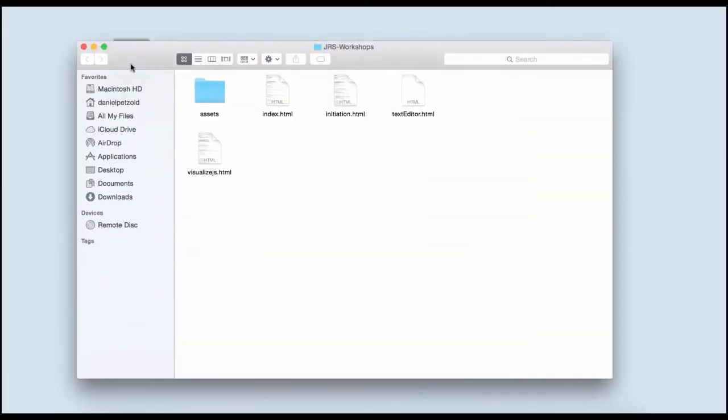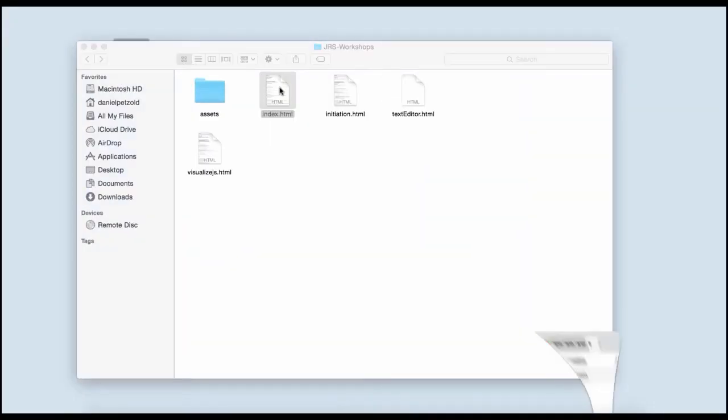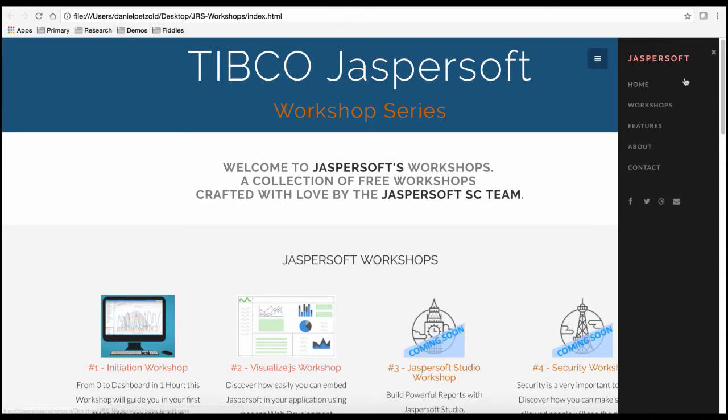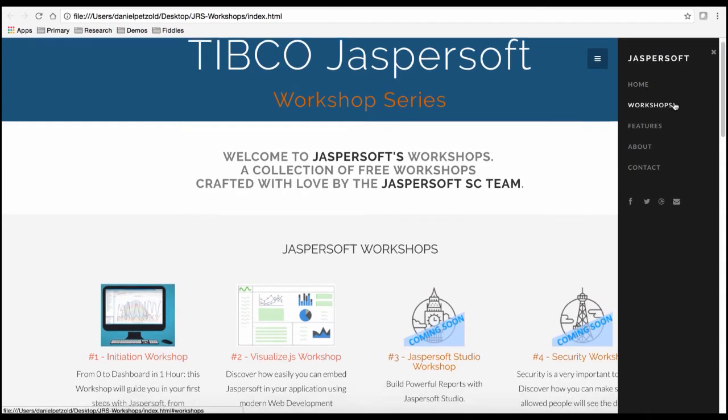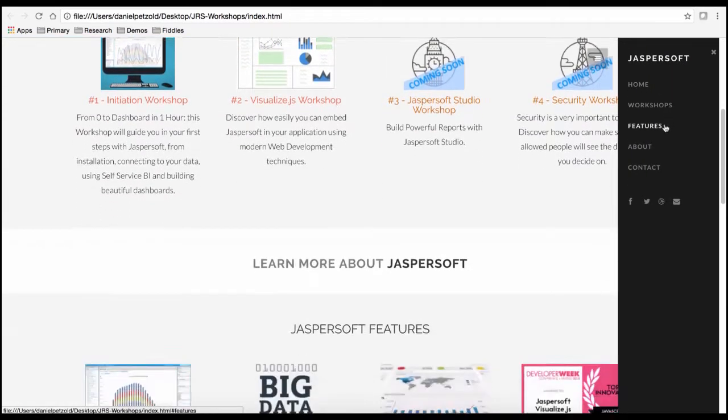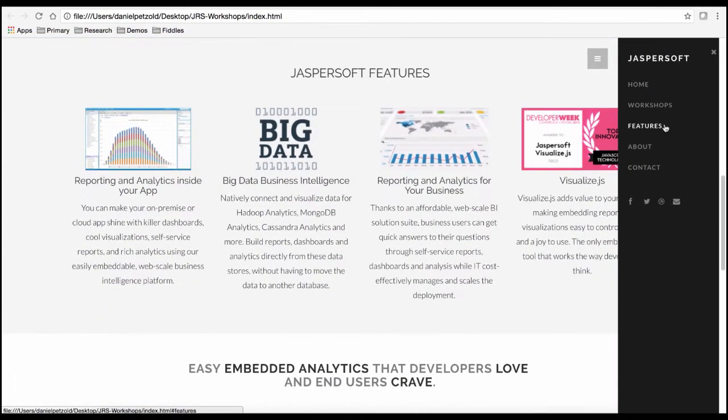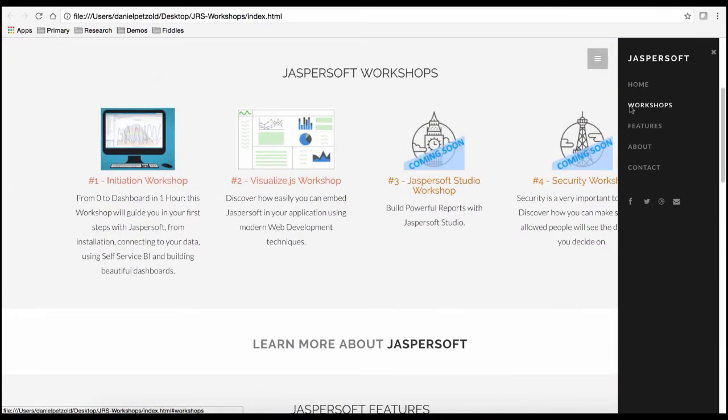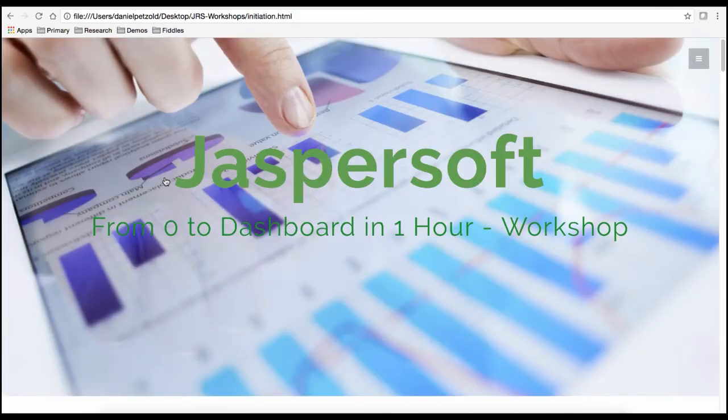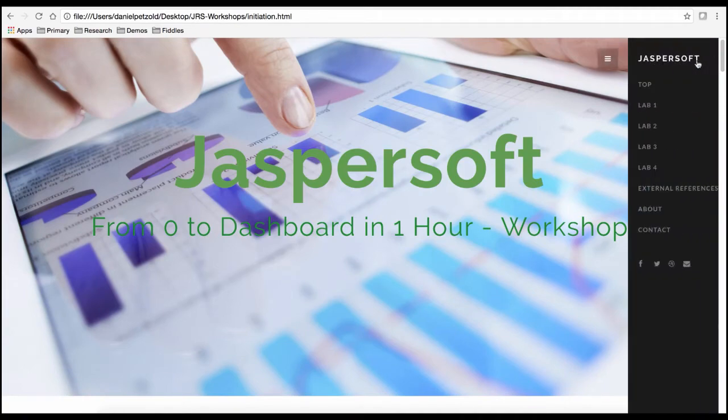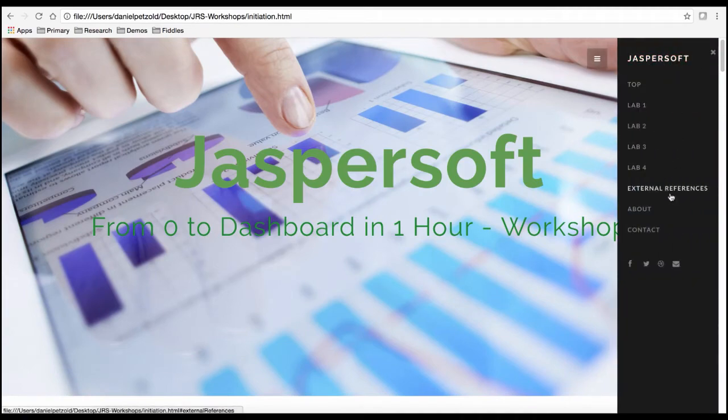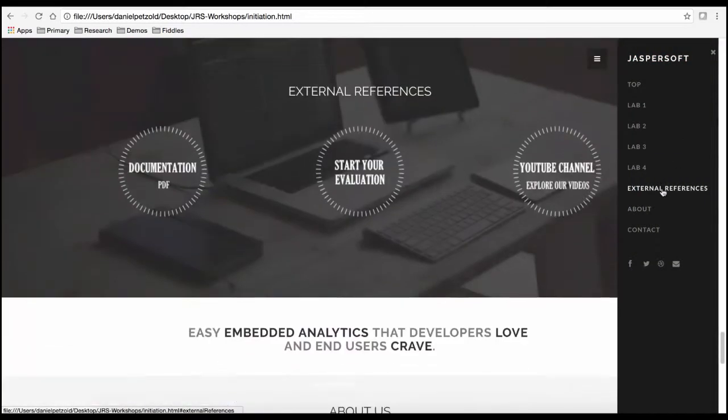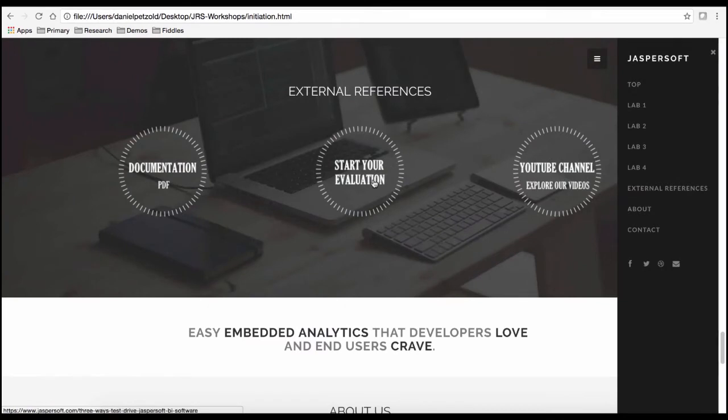Once you have these source files, you can open the homepage at index.html to view available workshops and learn more on Jaspersoft. So let's get started with our initial workshop. If you haven't done so already, you can navigate to external resources and then start your evaluation for the Jaspersoft report server.